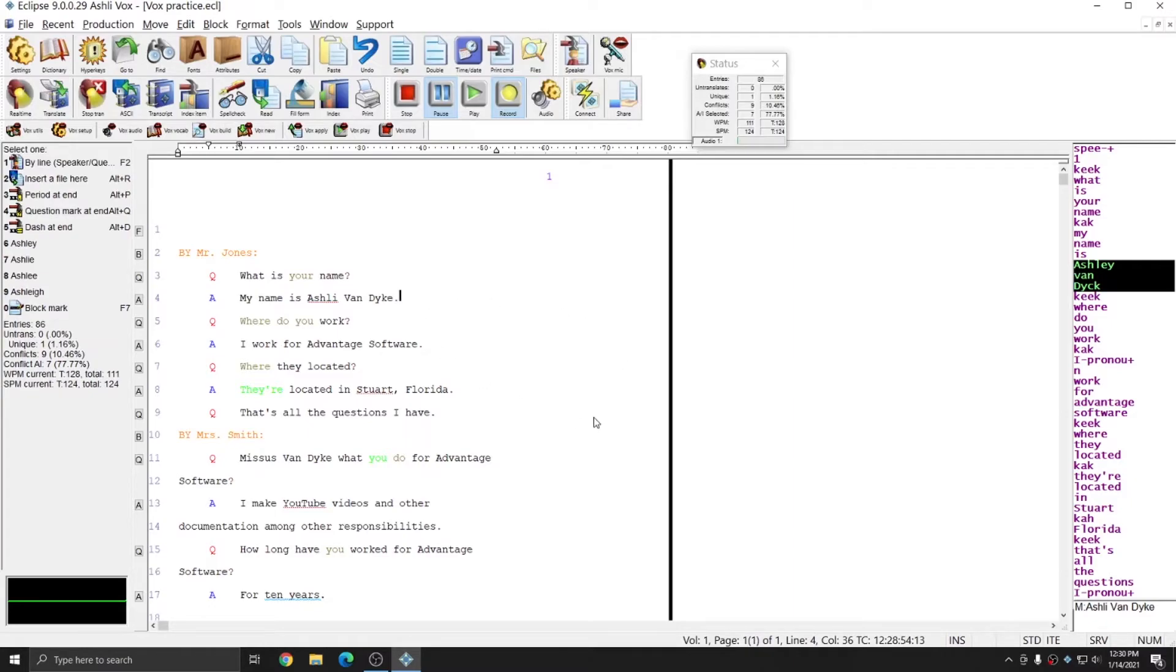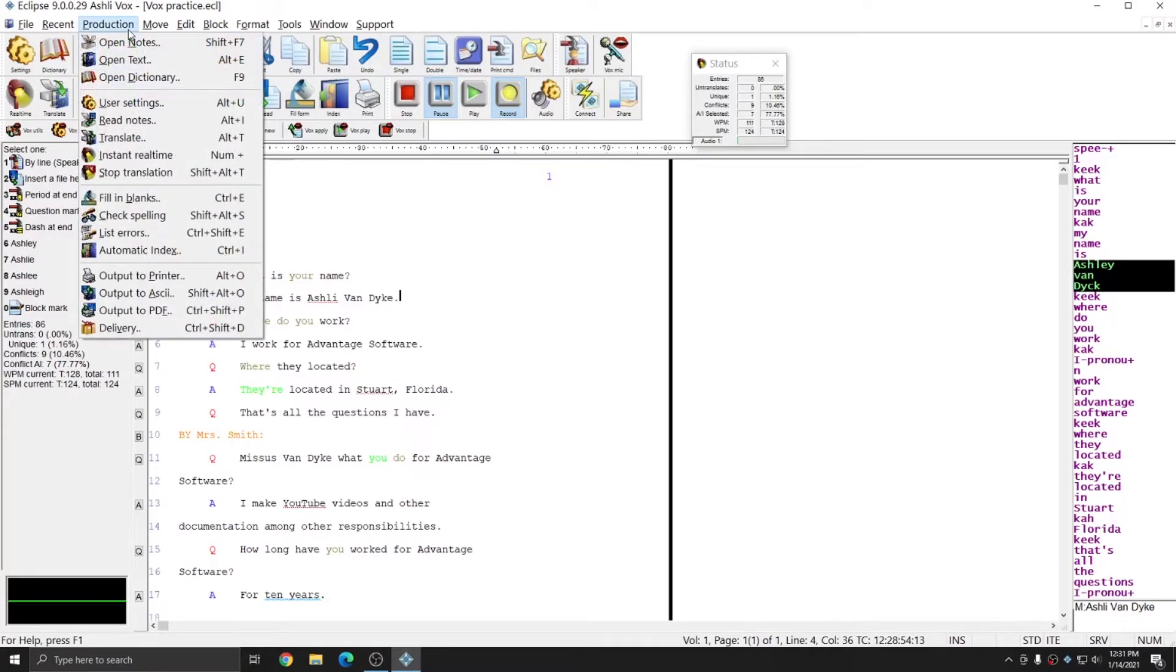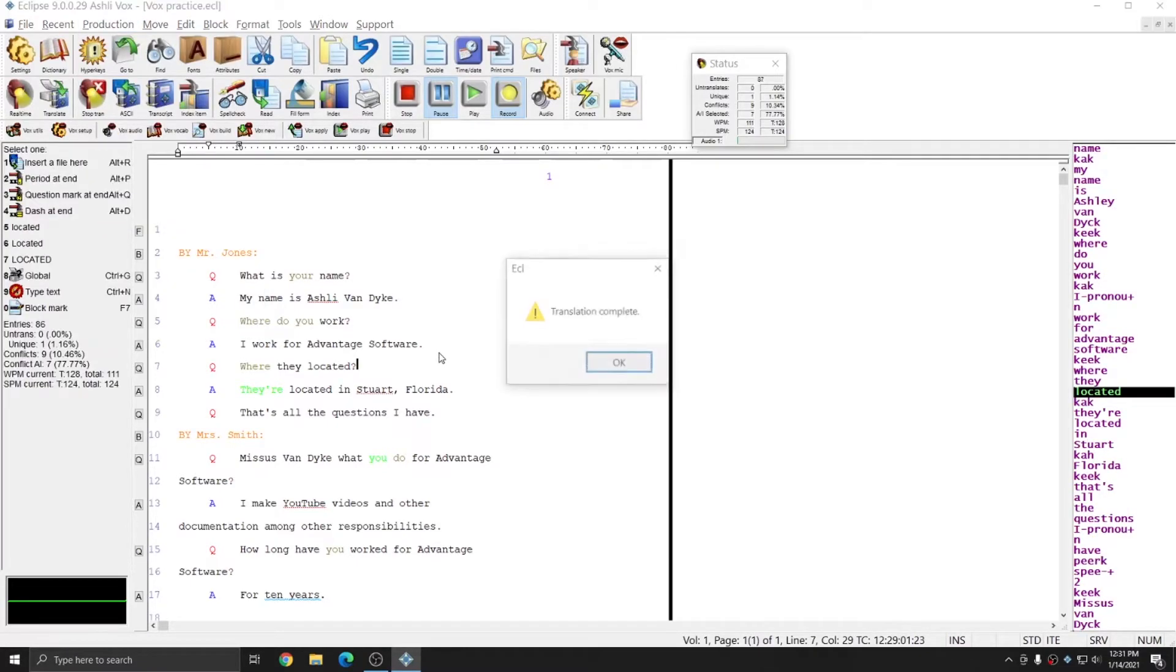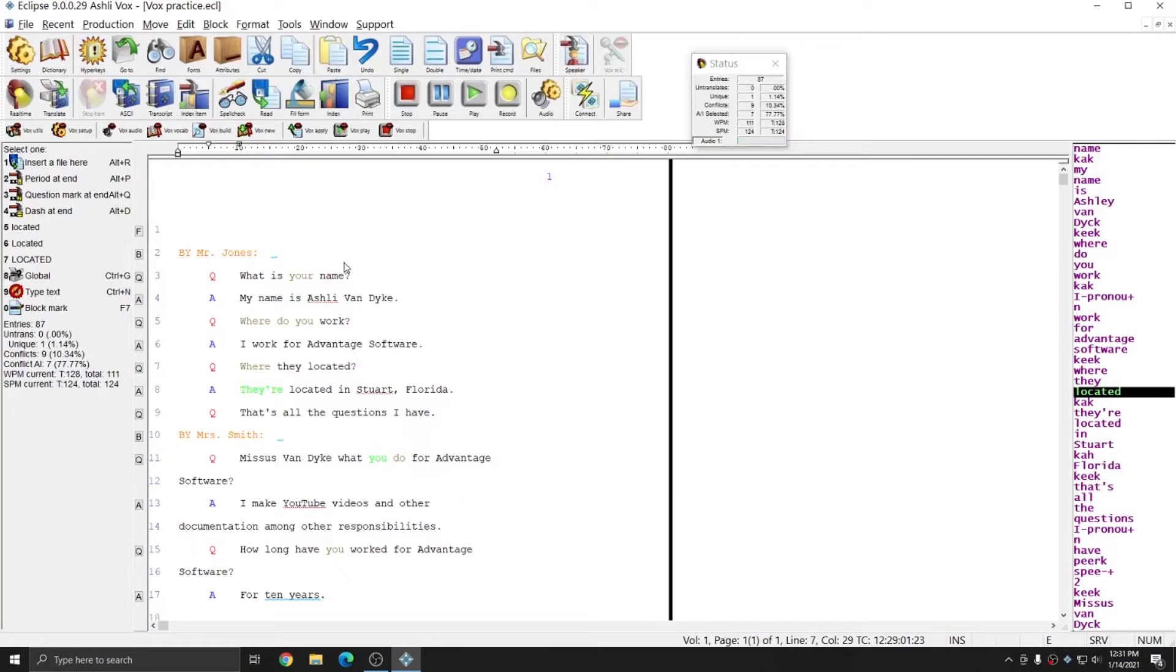If I'm done dictating into a particular transcript and I'd like to end the translation, I can press Shift-Alt-T or go to Production-Stop Translation. I'll press Shift-Alt-T, and translation is complete, and I can press OK. At this point, I can begin editing and pushing through any corrections to my voice model if I'd like to. Or, I can close the file and simply open another real-time file to begin dictating again.